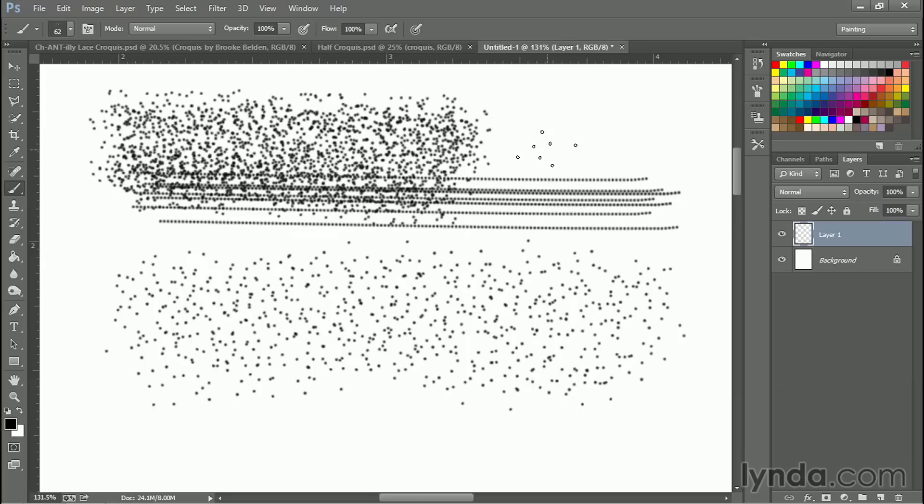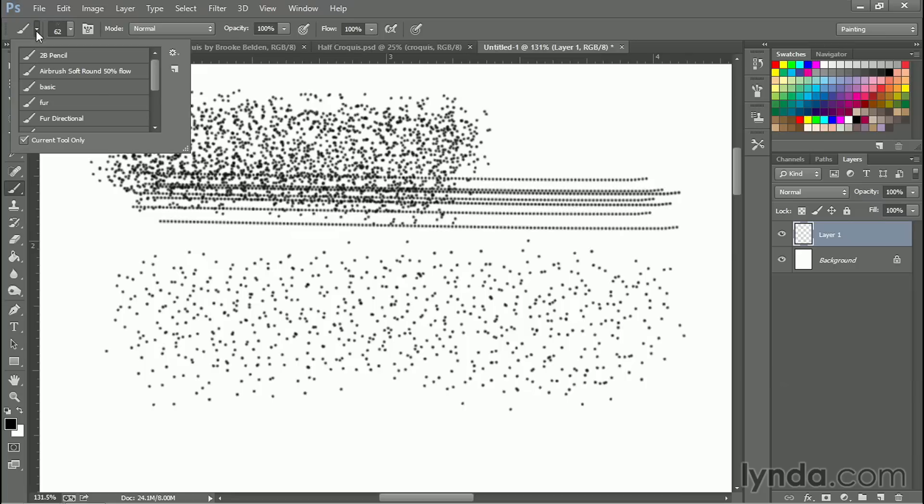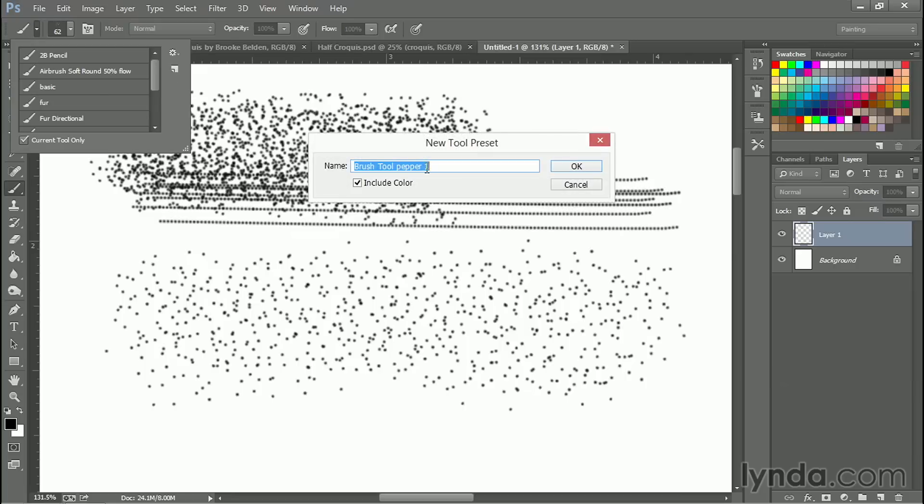So let's save this so that we can access it again. Rather than have to put all these settings back on, let's make a tool. Click up in the upper left hand corner on this little brush icon. Click on the icon for new and let's just call this pepper.